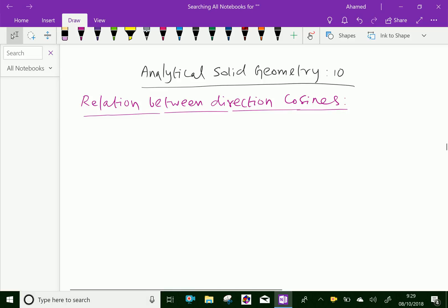Welcome to amineacademy.com. In analytical solid geometry, let us do the relation between direction cosines.